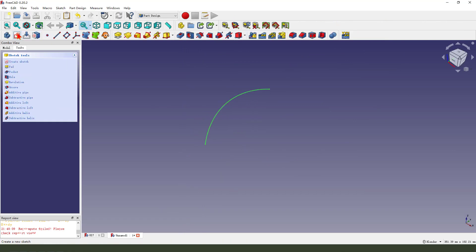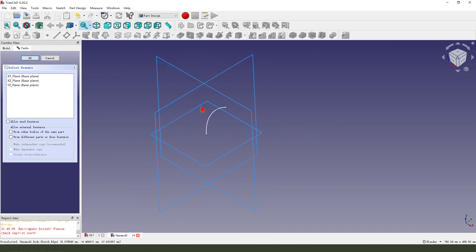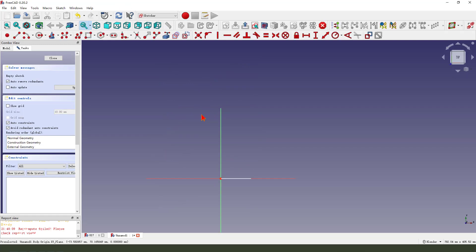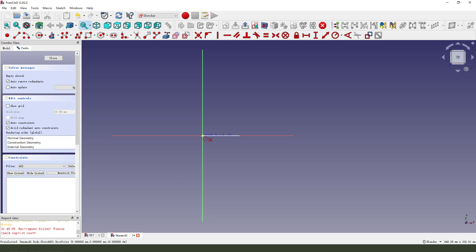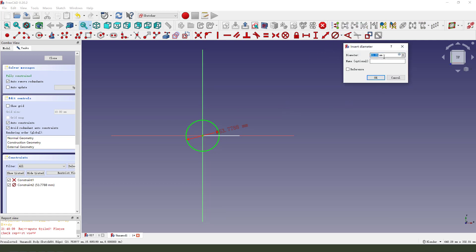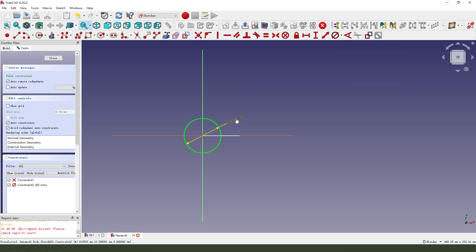Create a new sketch. We select XY plane. Create circle. Make dimension 16. Okay. Leave the sketch.